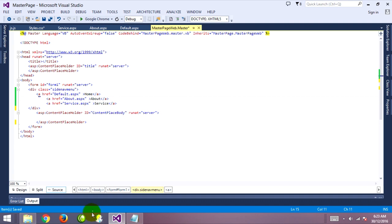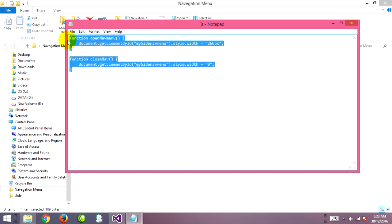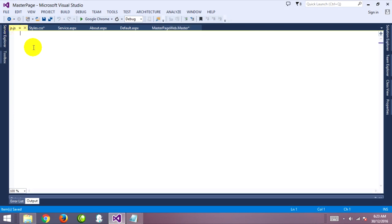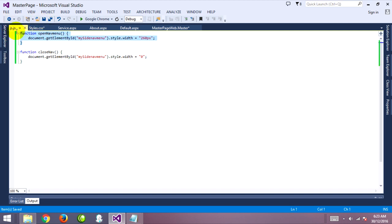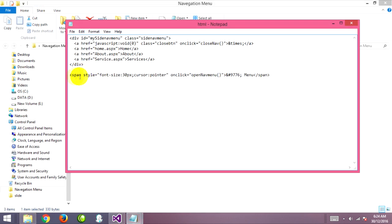Okay, go to JavaScript. The function is already there — you can copy and type this on the JavaScript file. Paste and save it. This function is for when you click on the menu ID to open the menu, and when you click the close button it will close. Now go to copy this ID and go to the master page to create the ID.